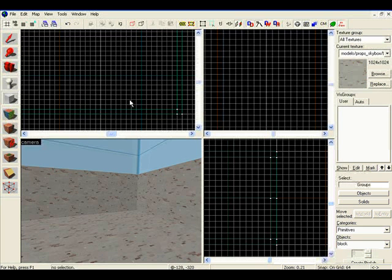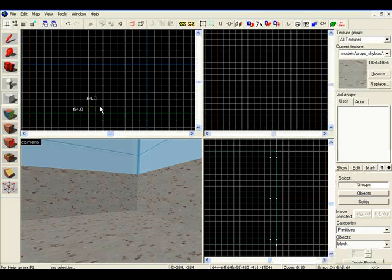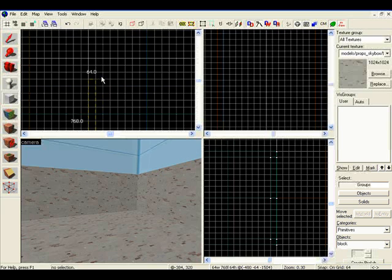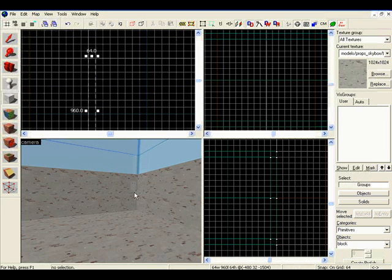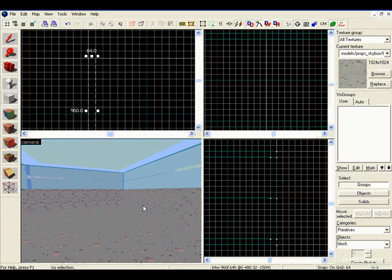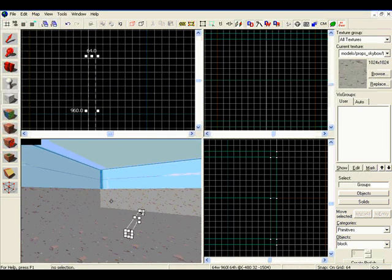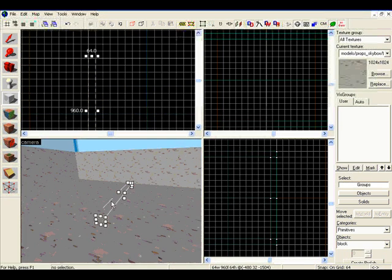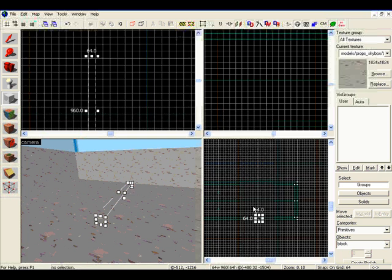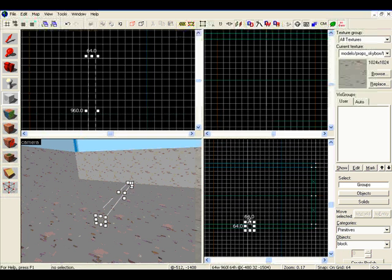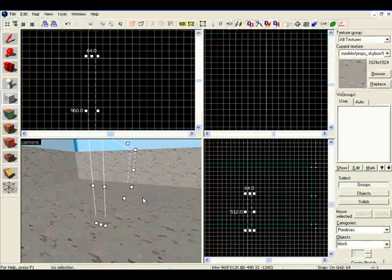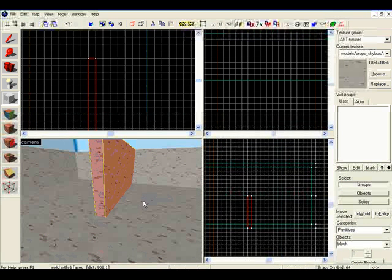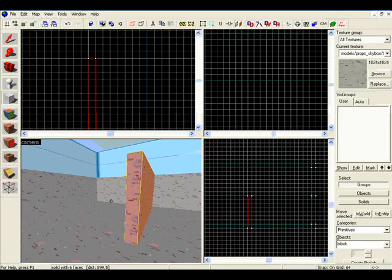So we'll select the brush tool and I'm going to draw it on the xy axis and draw a wall up like this. And then make sure to stretch it up, I'm going to make it about that tall, and hit enter to create the wall.